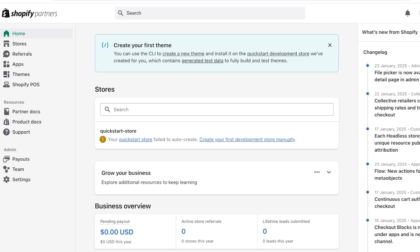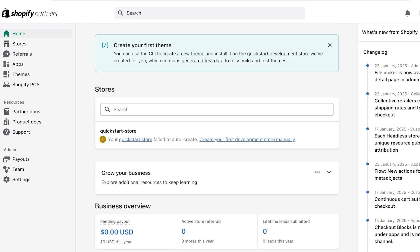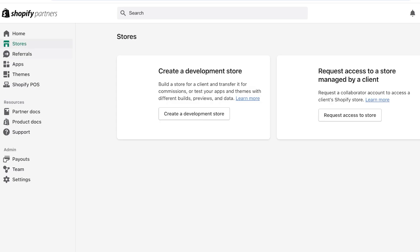Now in your partner home page, this is what the basic dashboard is going to look like. You are going to see your business overview, then you have your stores, any stores that are linked in your account as a Shopify partner. You have referrals, apps, themes, and Shopify POS. Now you can request access to a store managed by a client and you can also create a developmental store for any theme that you create.